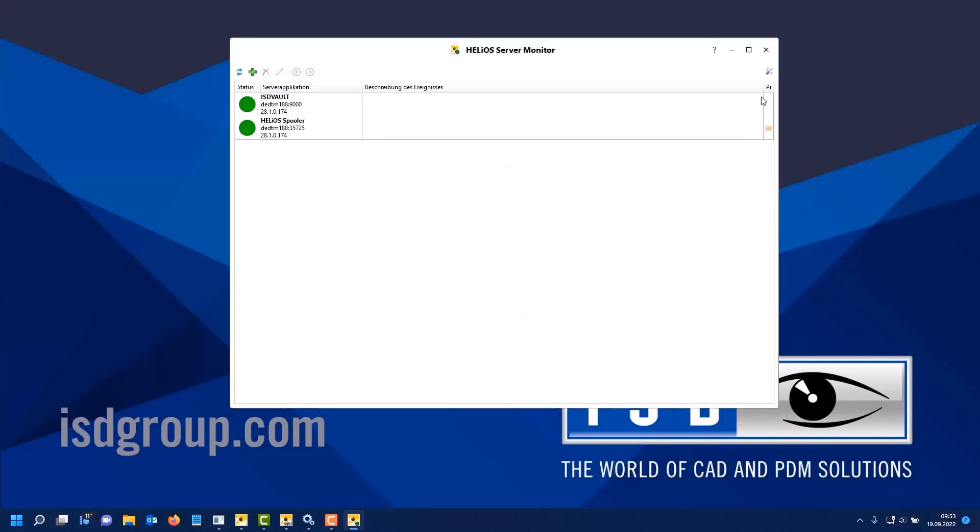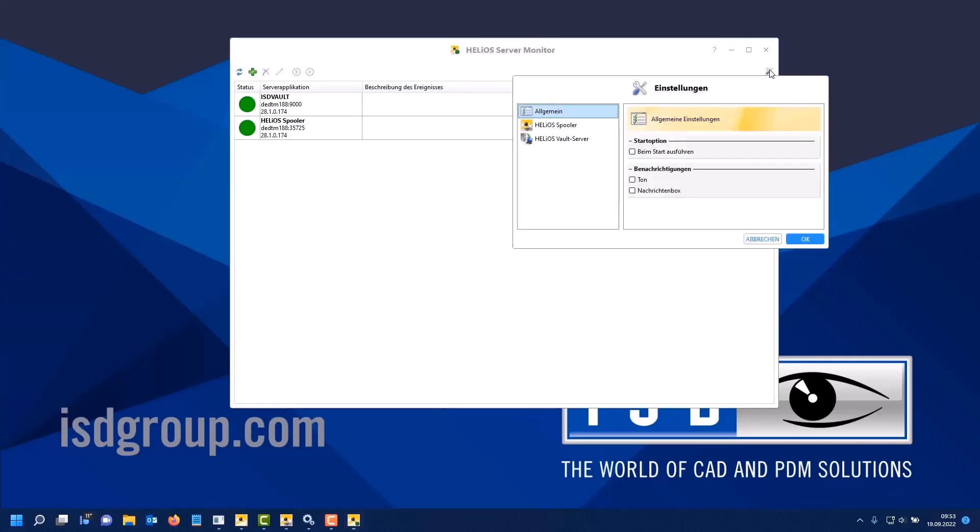Now we have added two servers. In addition, you can define in the settings whether the tool should be executed automatically at startup and whether I want to have a notification by sound or message box if a server returns a message that it is no longer executable or other errors have occurred. In that case, I would get a message in the middle of the screen.